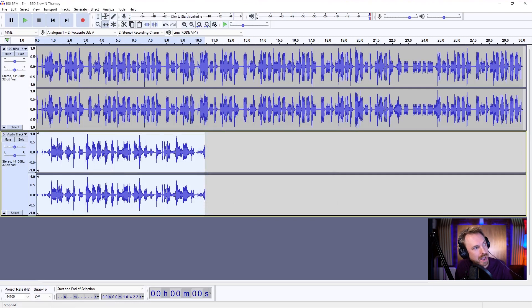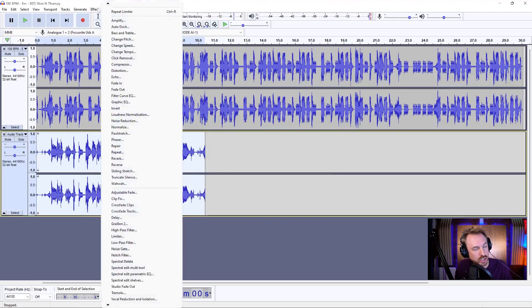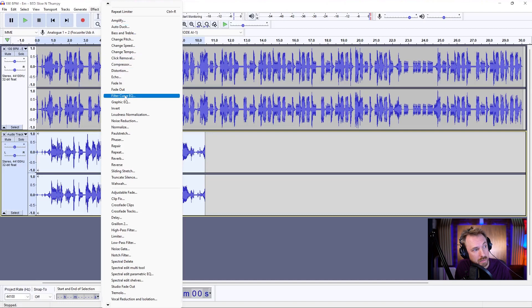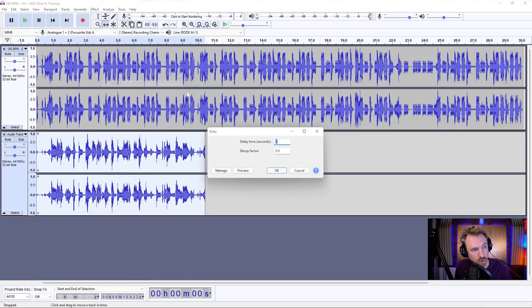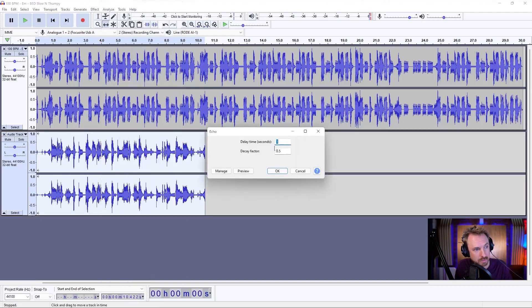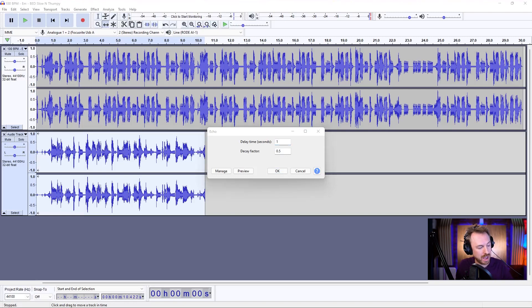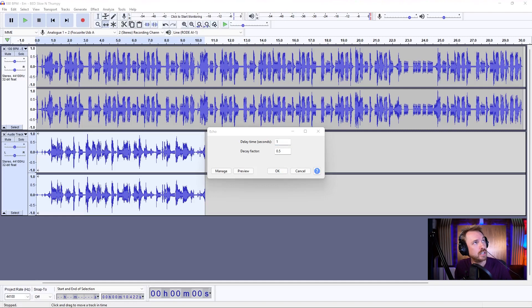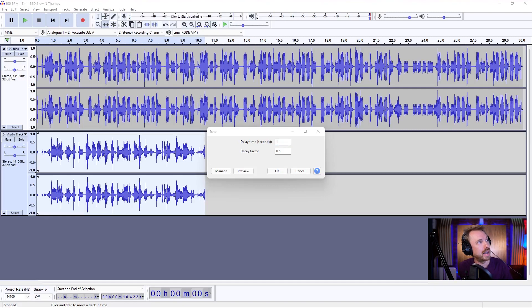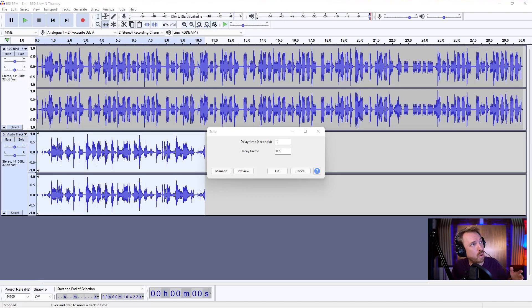And next I might go ahead and add on something like a little bit of echo. This can help. Time delay. We might say, well, for a 100 BPM track, what is the sort of BPM that I want to sync to there? So you can use either a BPM calculator or you can just do it in your head if you know what it is.